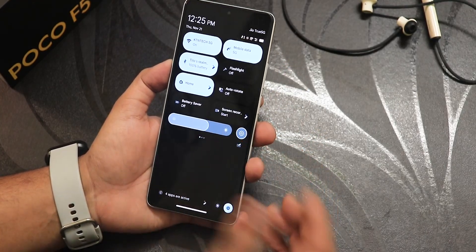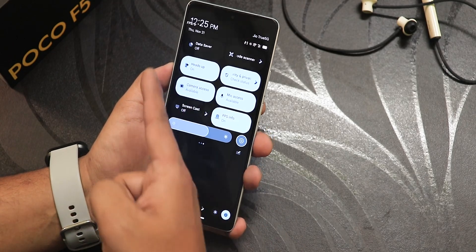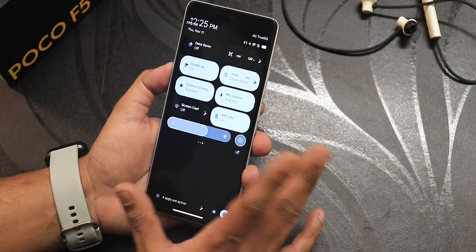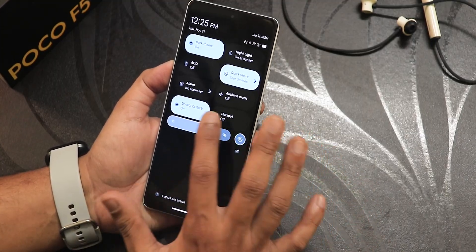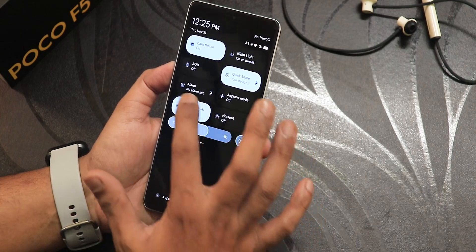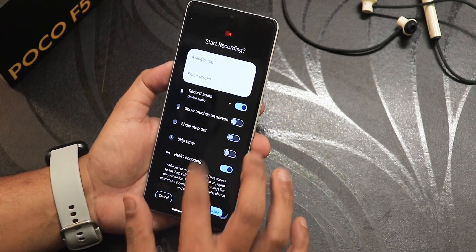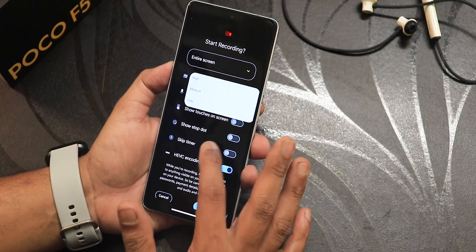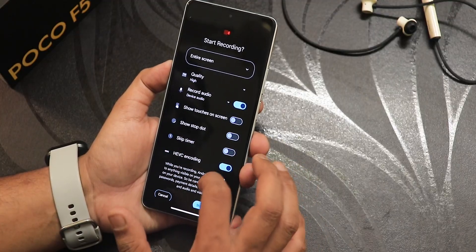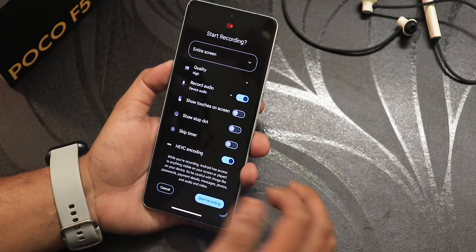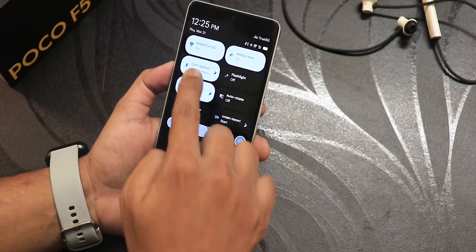In the quick settings panel these are the toggles available — I've added FPS info so you can see your phone screen's FPS at all times, running at 120Hz with no issues. There's screen recording with options: entire screen or single app, high/medium/low quality settings, device audio and microphone recording simultaneously, show touches option, and more.